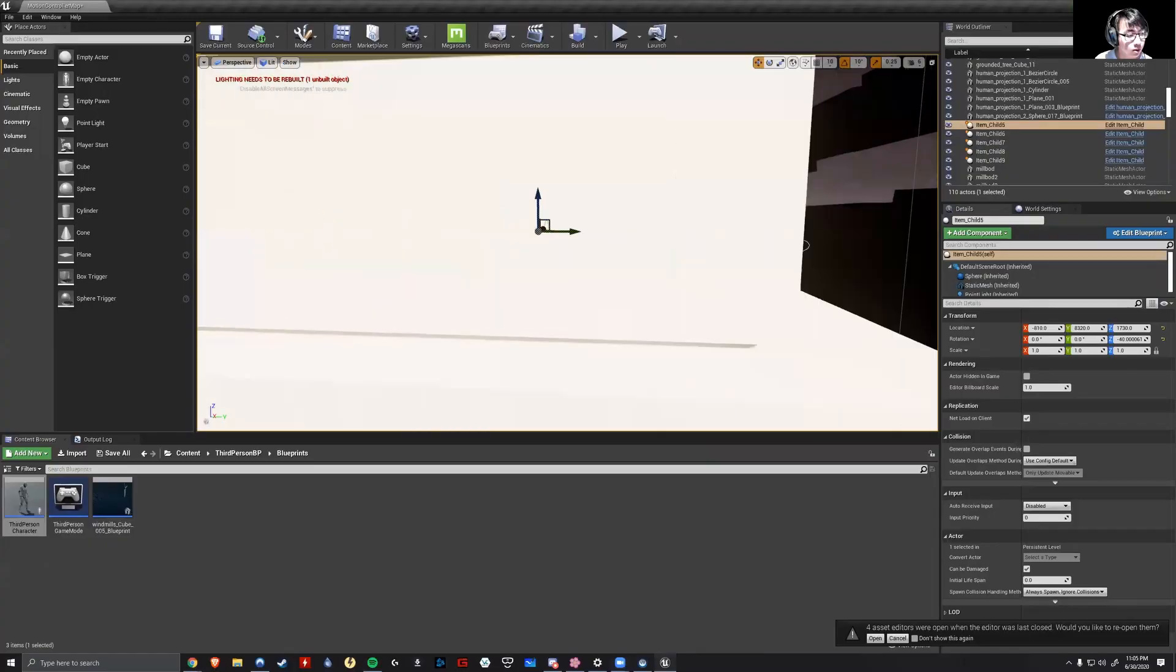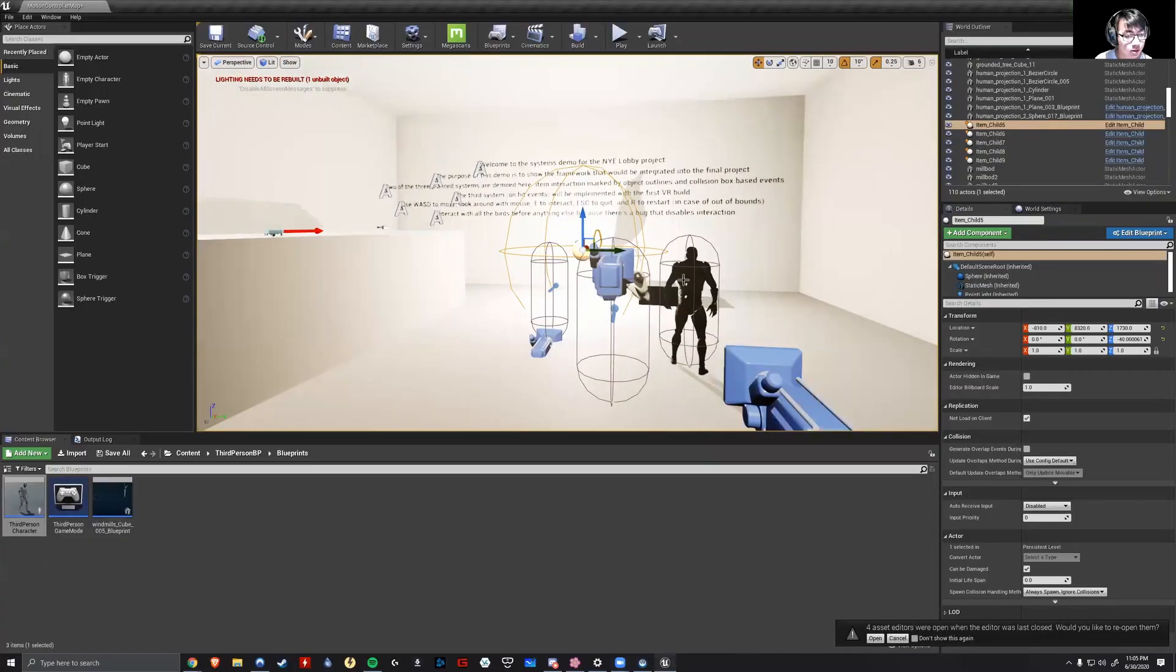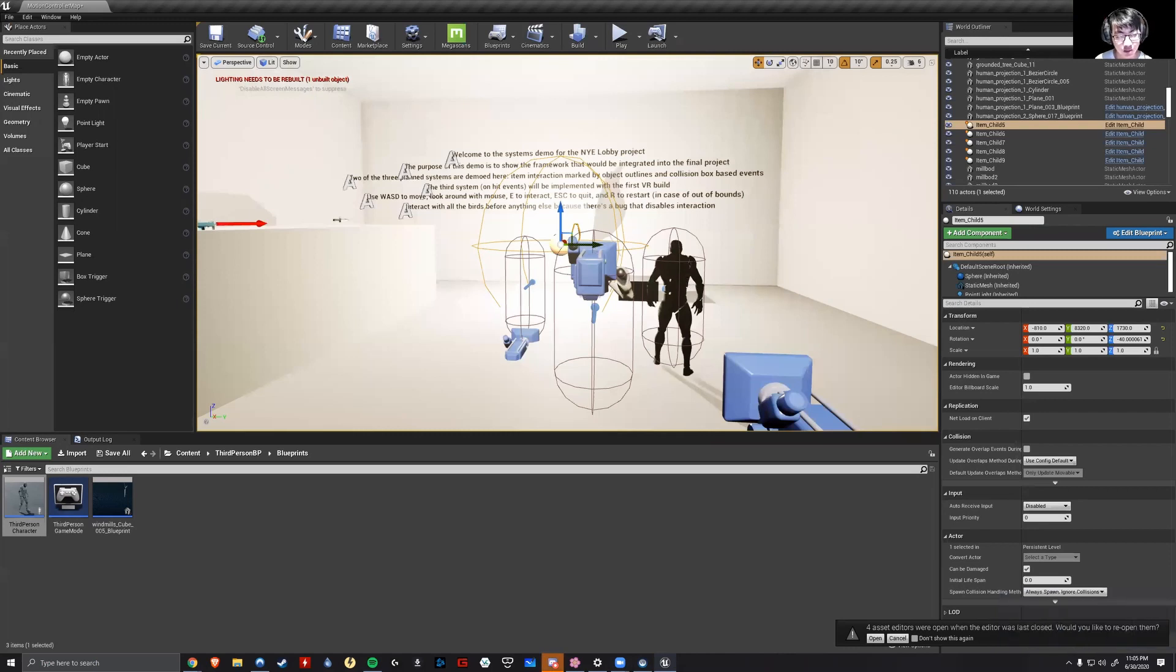So I'll demonstrate a system per day to kind of elaborate on how they work. Within the editor itself, the first system to demonstrate is the object outline system where looking at an interactable object would highlight it to indicate that it's interactable.